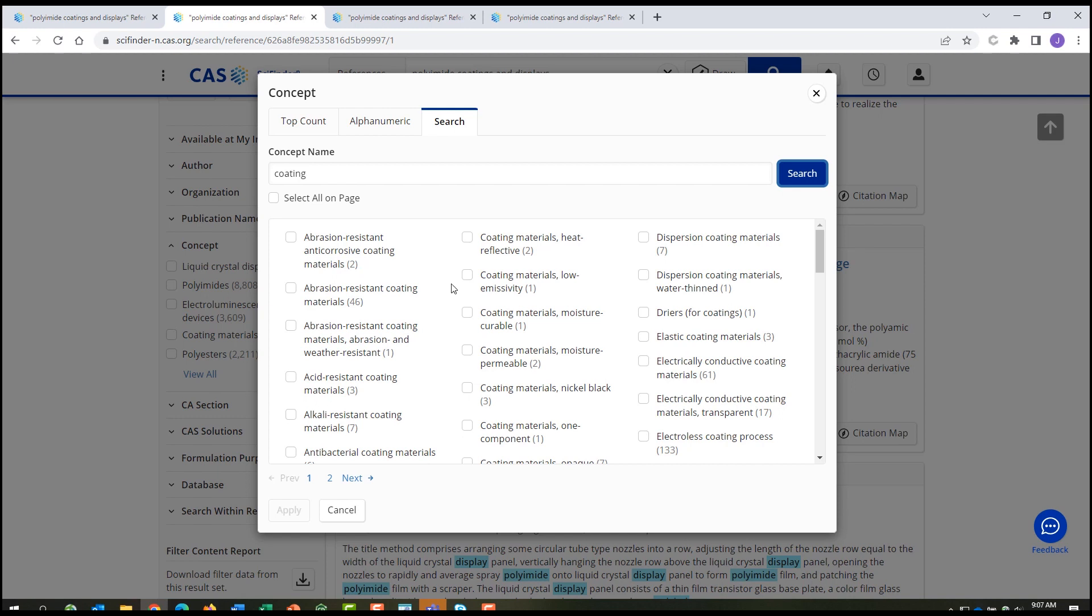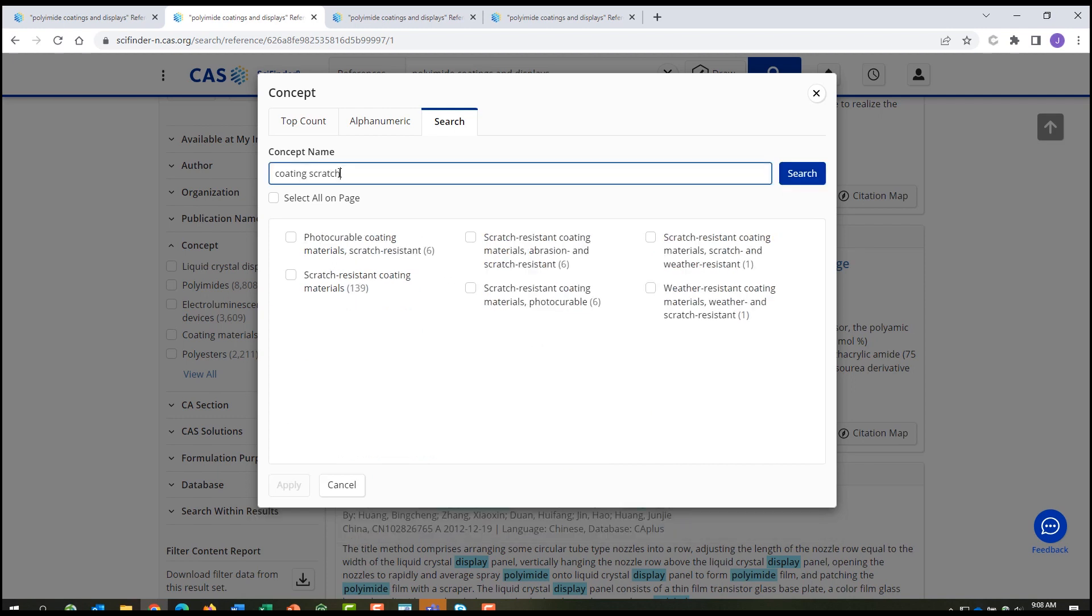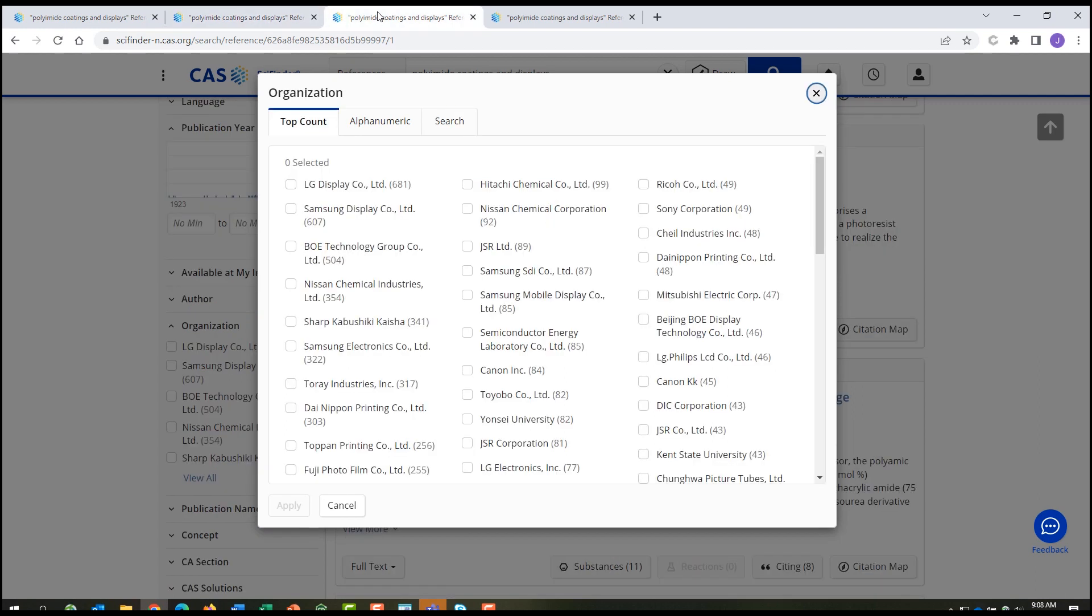For example, scratch-resistant coatings. For any reference set, you can also see the organizations working in this area.